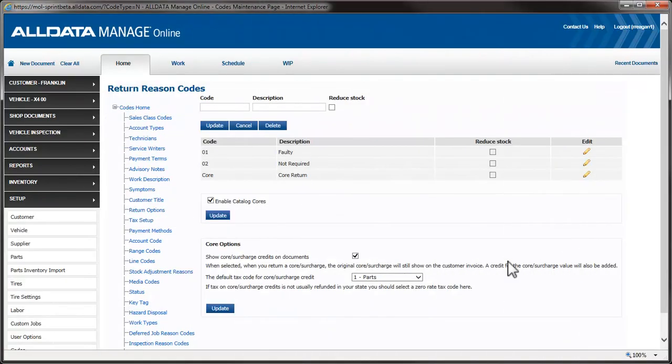These next settings are for areas where the taxes are not returned to the customer when the core is credited back. To do this, we'll select a non-taxable tax code for the credit line item.